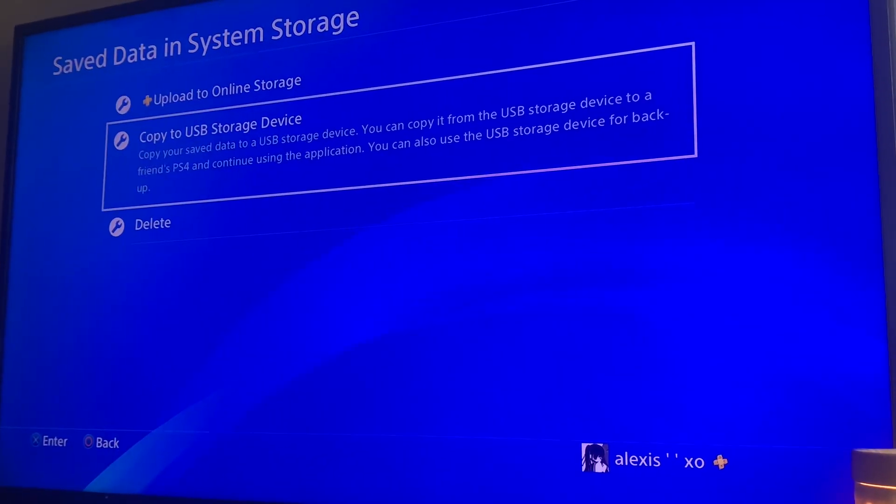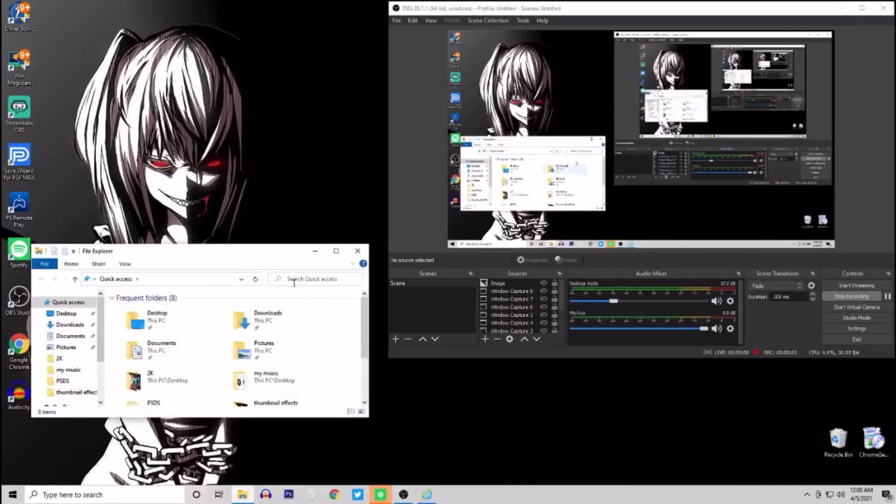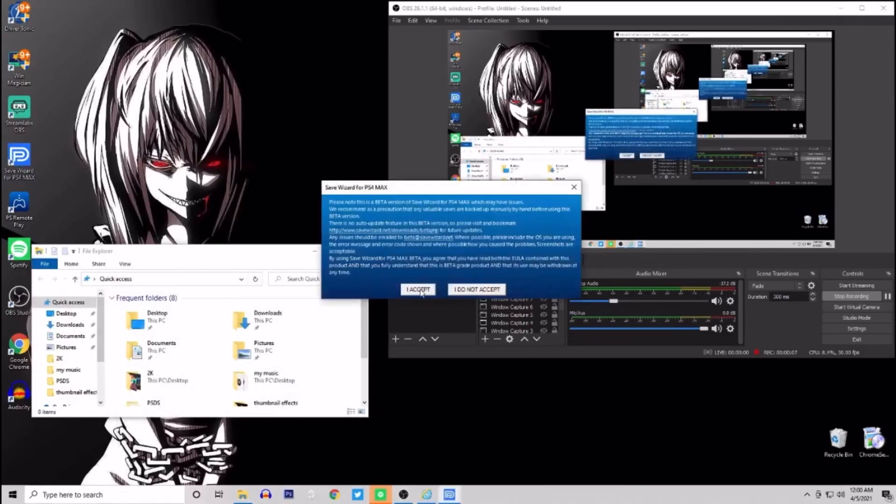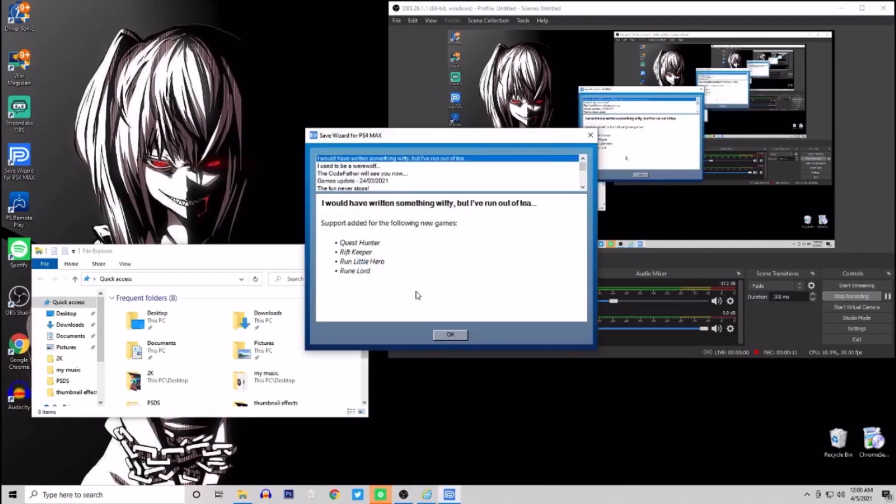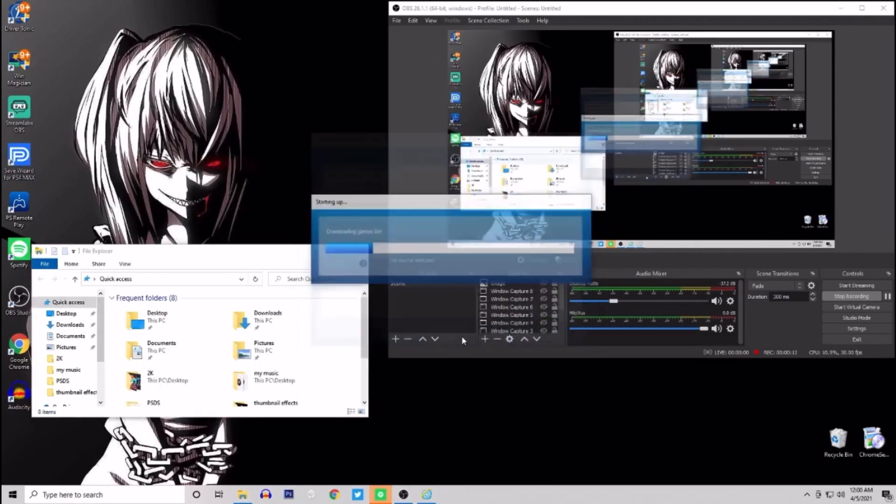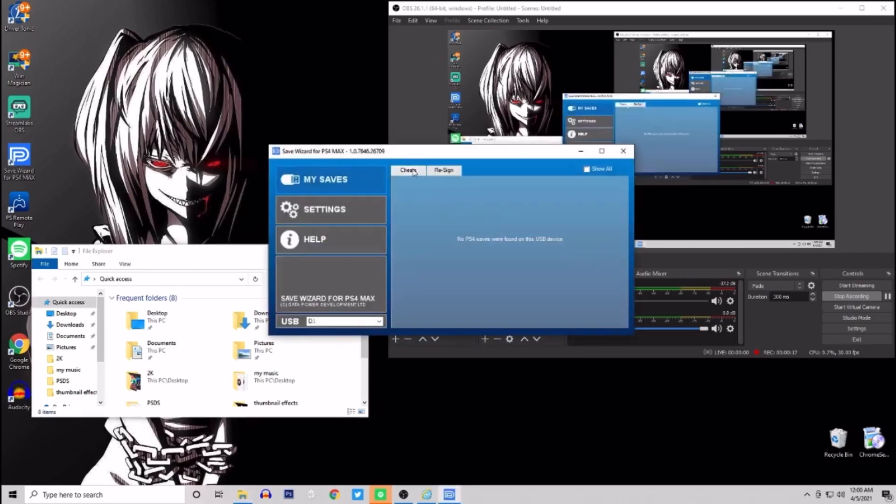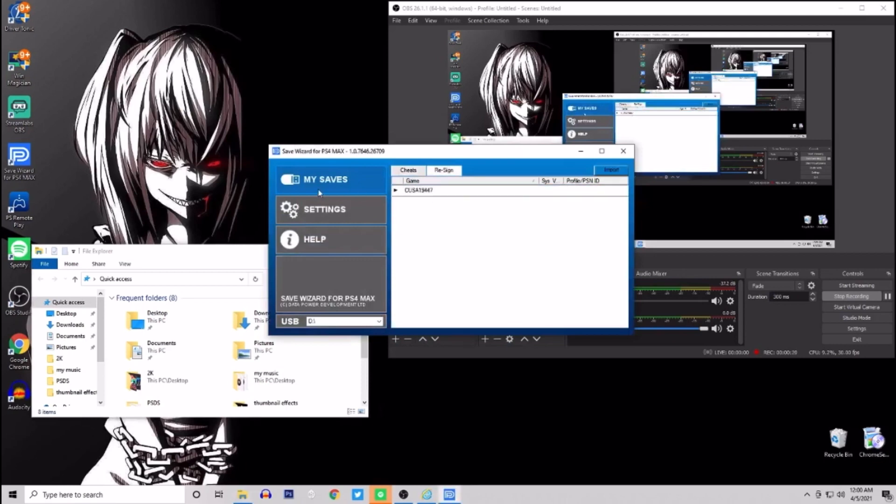Go over to Save Wizard. Buy Save Wizard PS4 Max - that's the best version you could buy. You get two profiles for 60 bucks, meaning you could do two different accounts as many times as you want. Now when you get Save Wizard, make sure them files are over and your USB is plugged in.